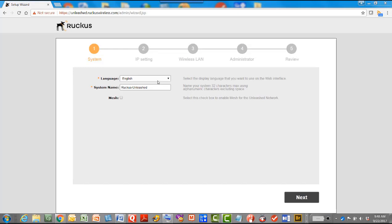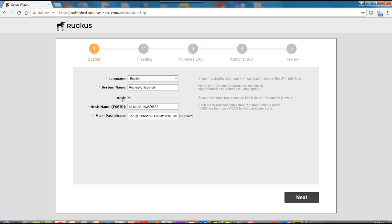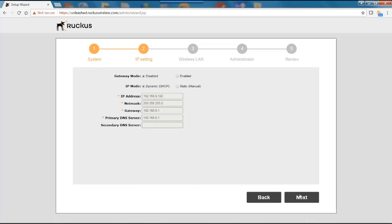It will ask us for our language so we're going to speak English and it will ask for the system name. So you can put in any name you want here but we'll leave the default. If I want to enable mesh I could select that so I'm going to select that. Then I would hit next.